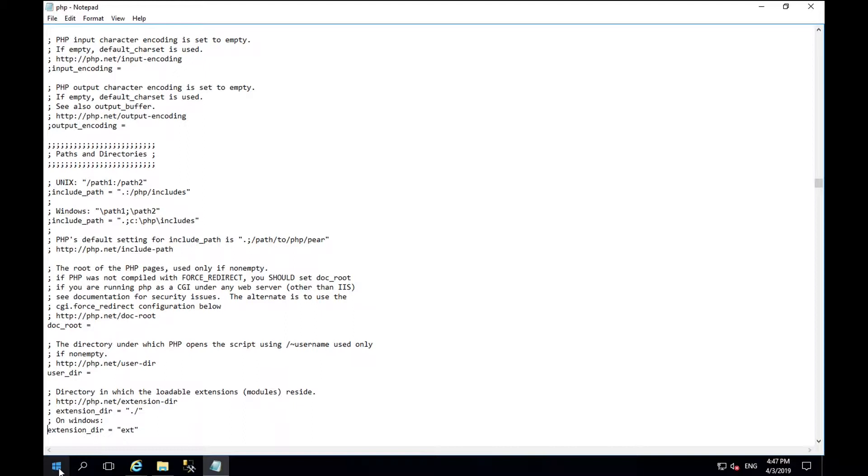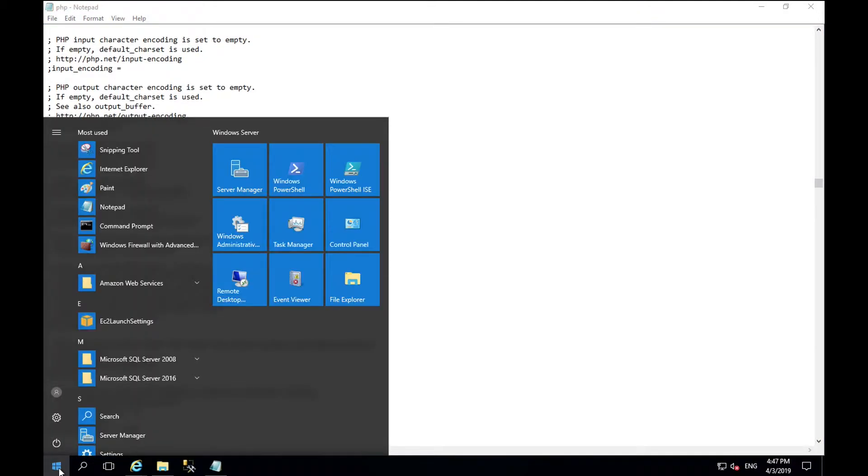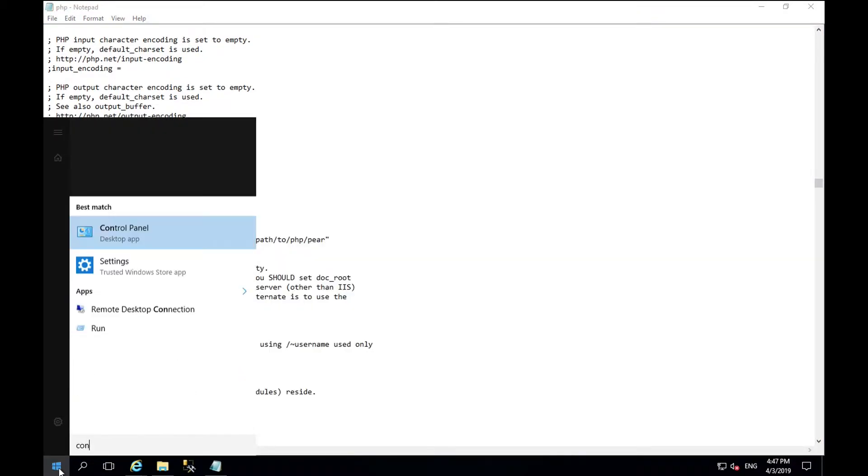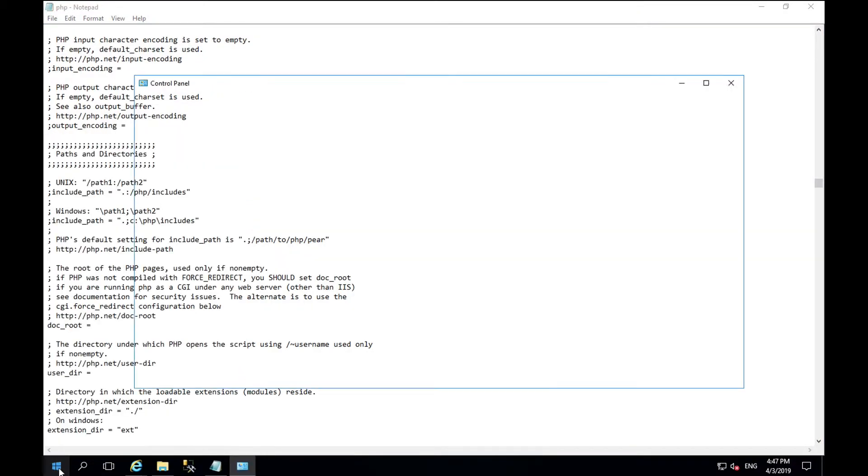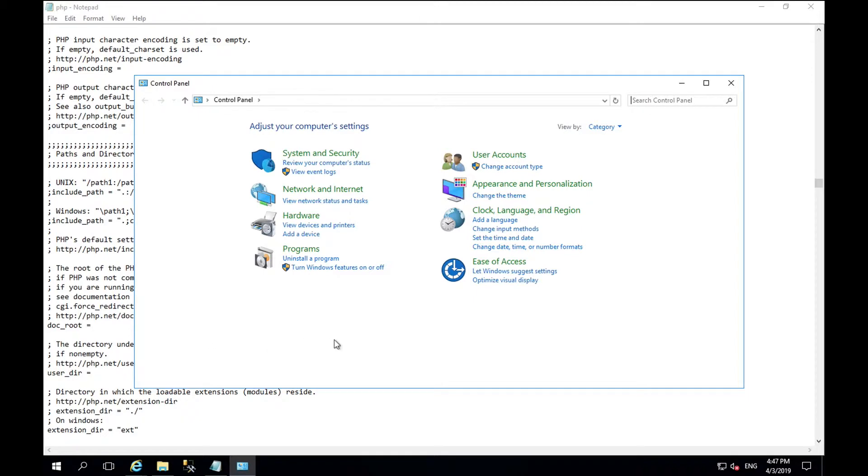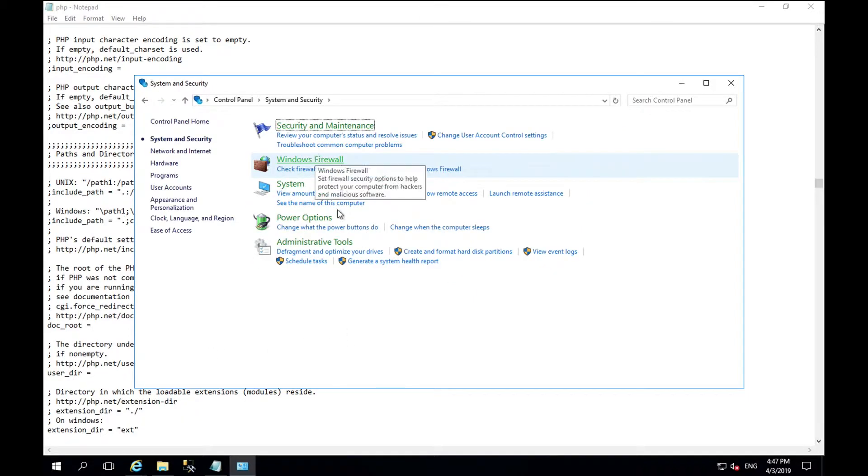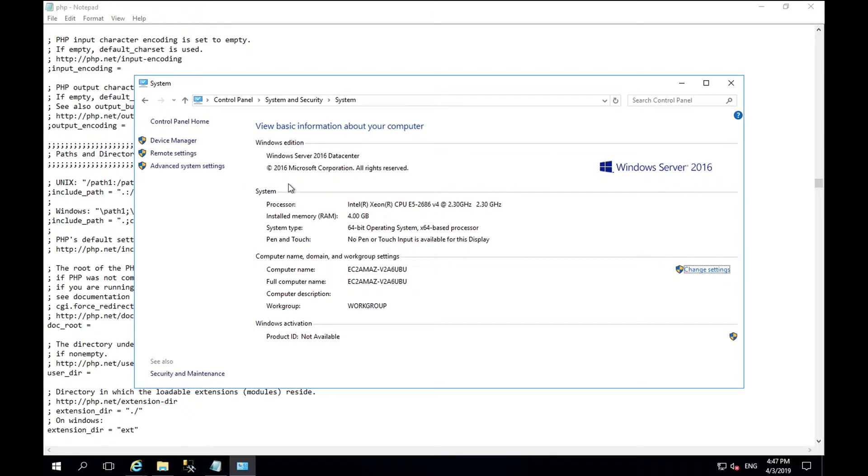Windows will call PHP using an environment variable. To add an environment variable click start and control panel. Go to system and security and into system.